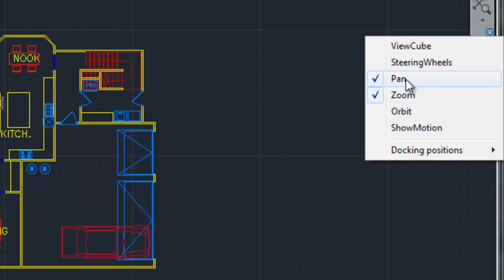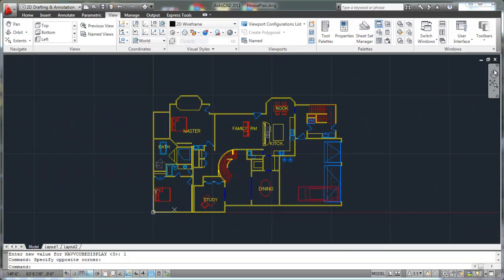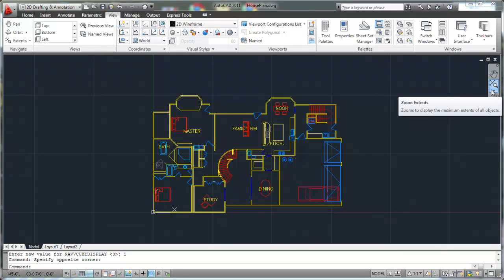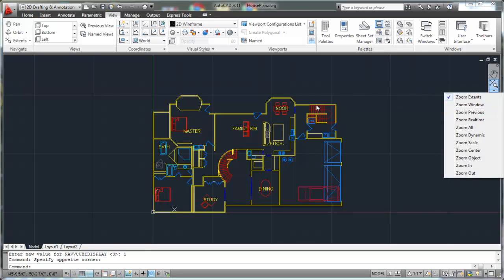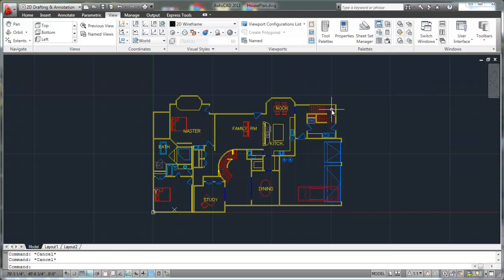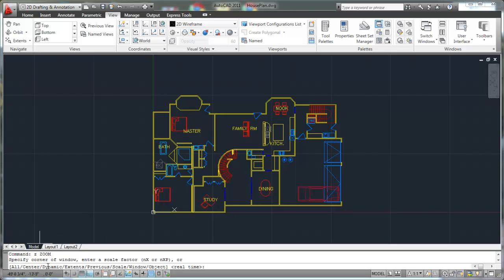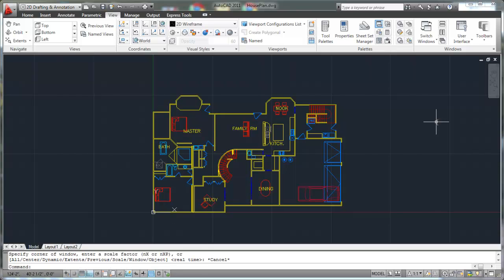Now I'm just left with the pan and zoom commands, which is what you're going to be using with 2D anyway. You could start your zoom command simply by clicking on one of the options here. Or what I'm used to is just typing Z on your command line and hitting enter. And then all of your command options — the same options that you see over here — are going to be shown on your command line. By default, real time is selected.